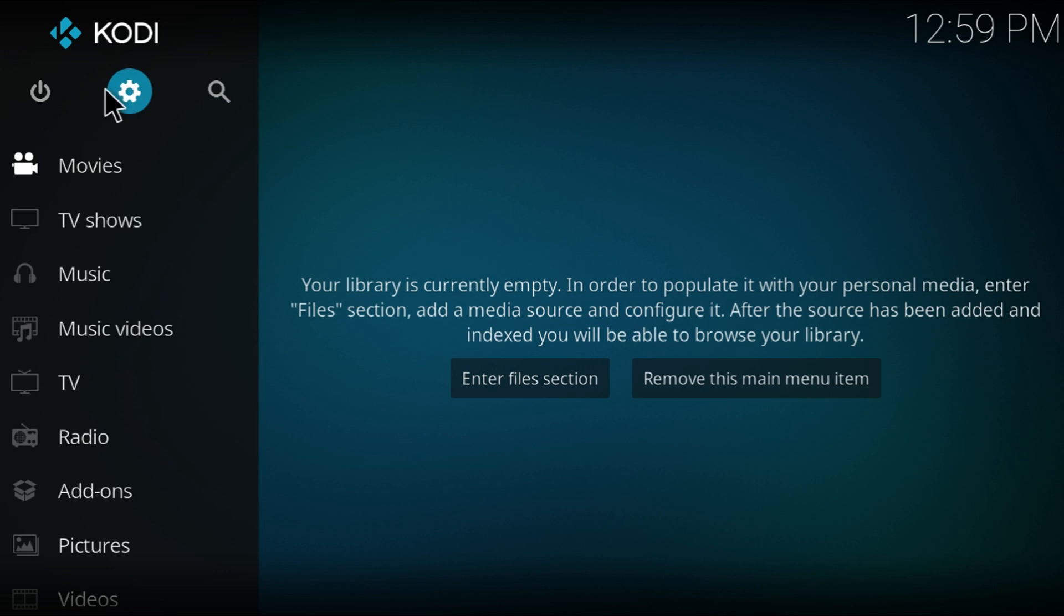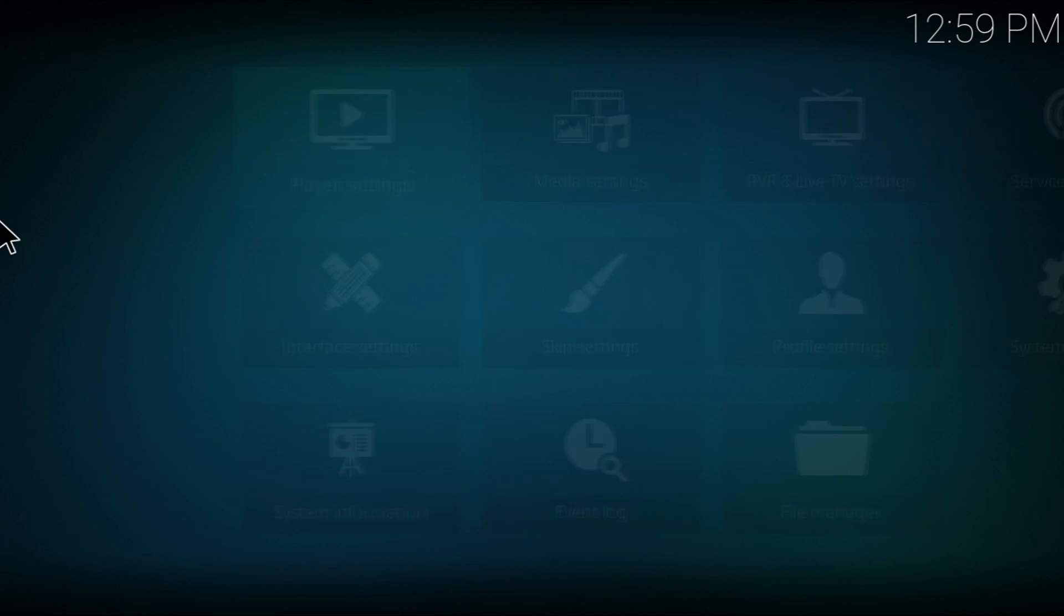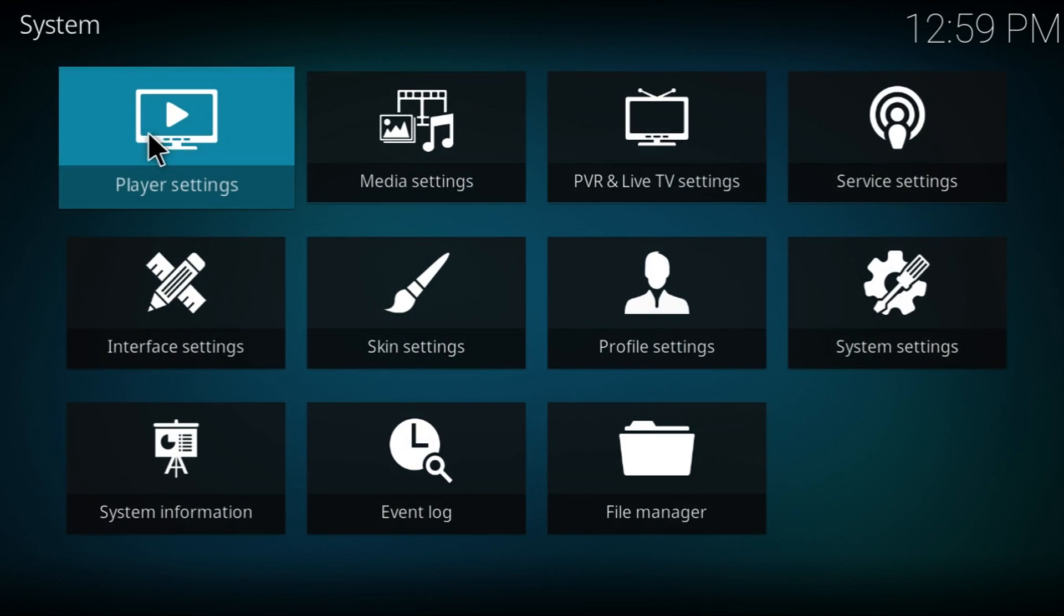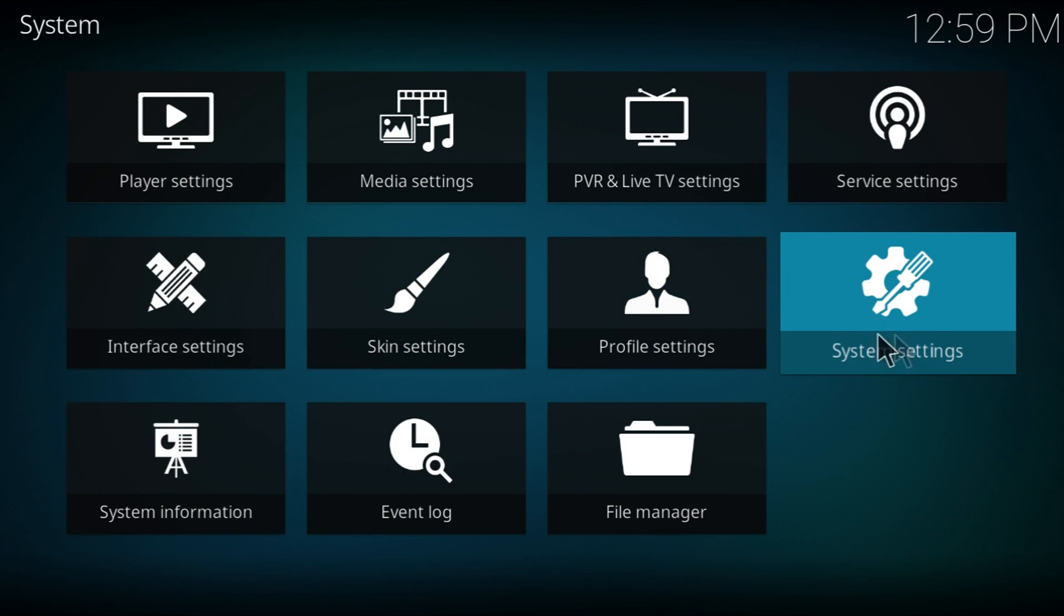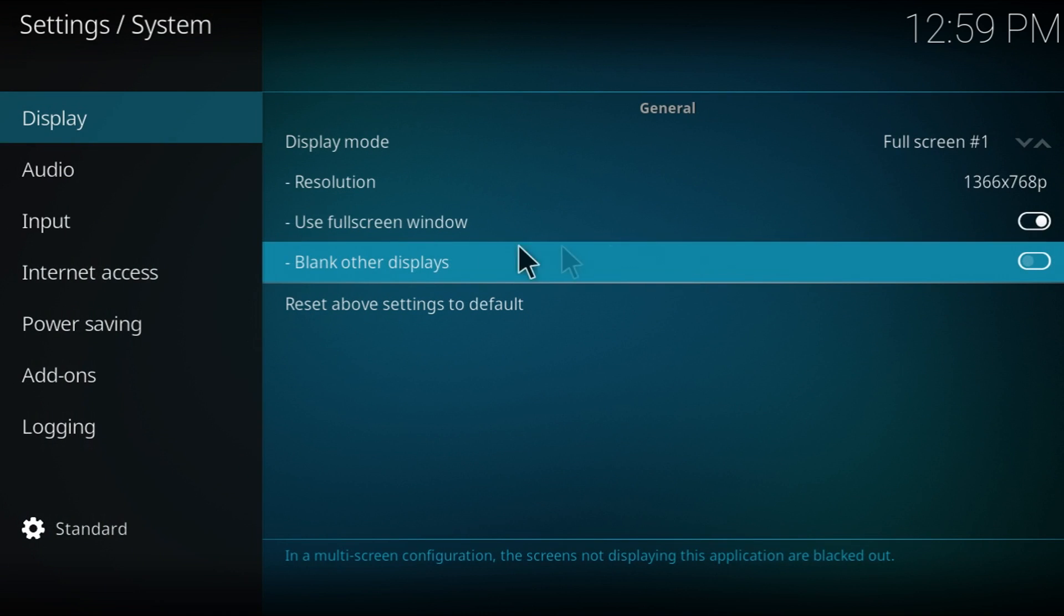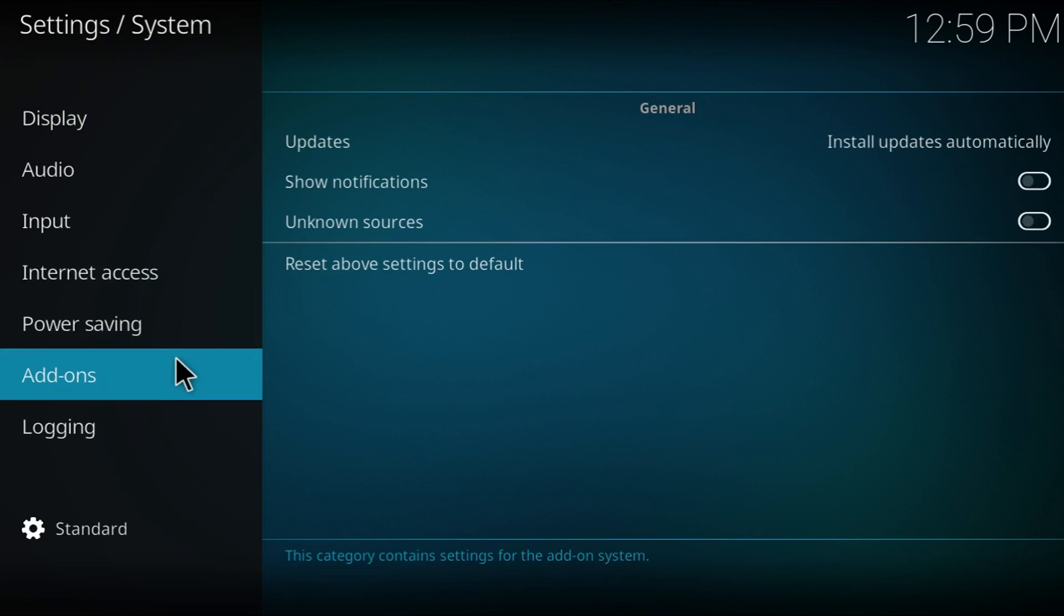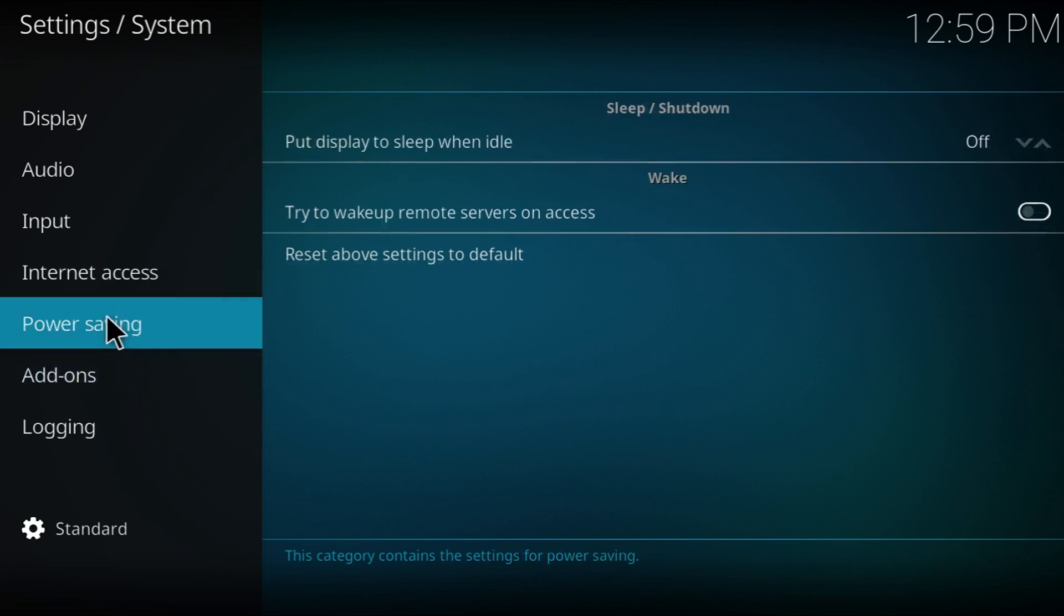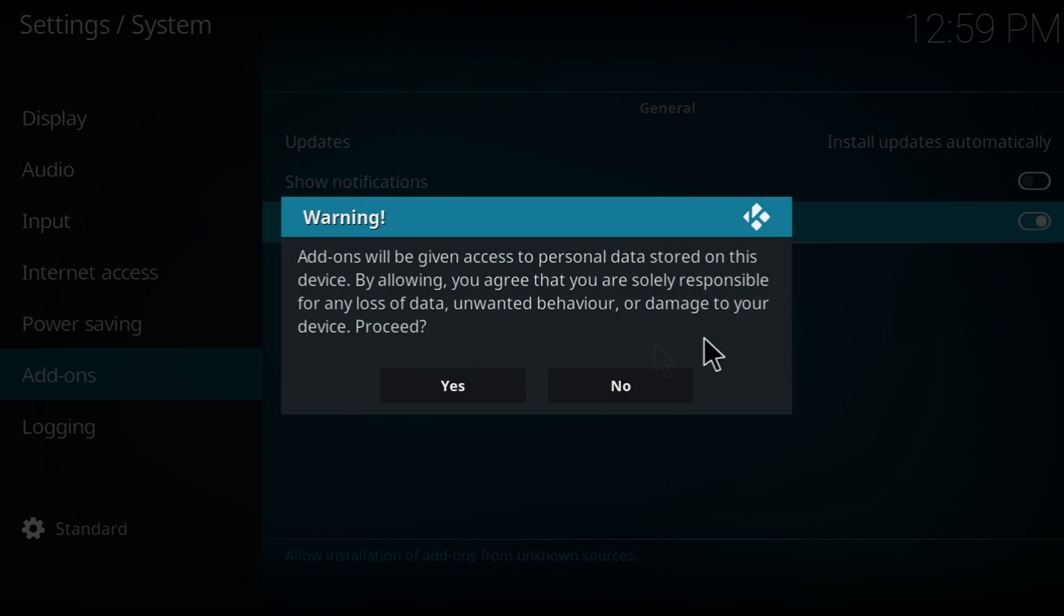So what you're going to want to do is you're going to want to click this little gear icon. I'll show you again. This little gear right here. Then you're going to want to go into system settings. So gear with the screwdriver. Then you're going to want to go to add-ons. So you just hover over add-ons. You go unknown source. You're going to want to put this on.